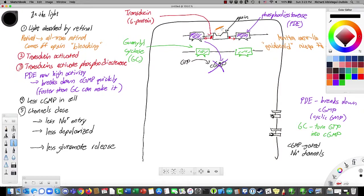That's about it for phototransduction. Let's go on to the next nervous system lecture.